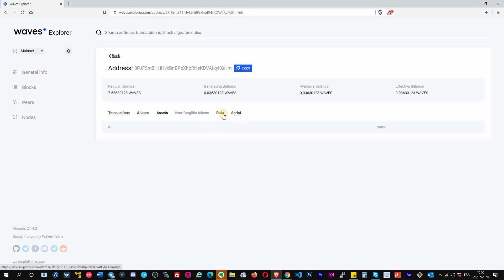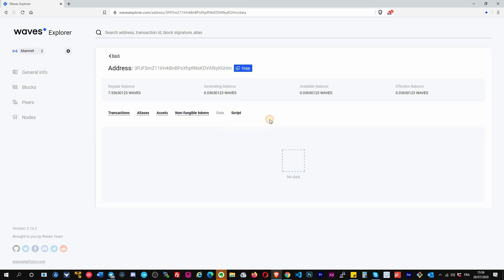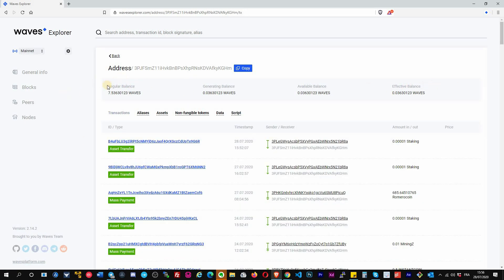Same for the non-fungible tokens. This account has no non-fungible tokens. Data and script is more for developers. It's if your account has some data written on the data storage or if it has a script attached to this account. This one has no data and probably no script attached.